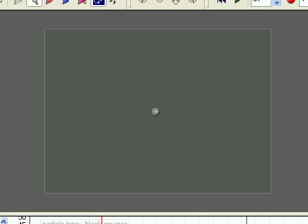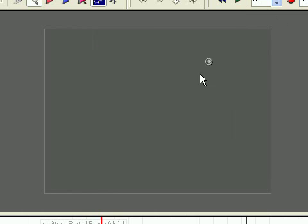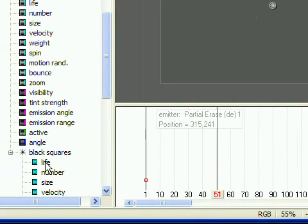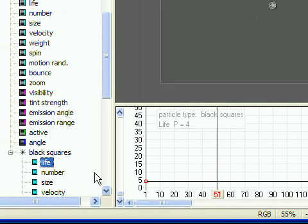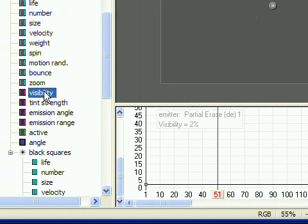There's really no magic to the partial erase emitter. It just draws black squares that are each larger than the stage. The only tricky part when creating it was getting the balance right between life, number of particles, and visibility. I don't know that I've actually determined the best settings for it, but it seems to work.